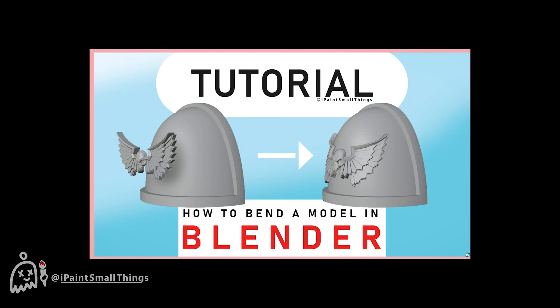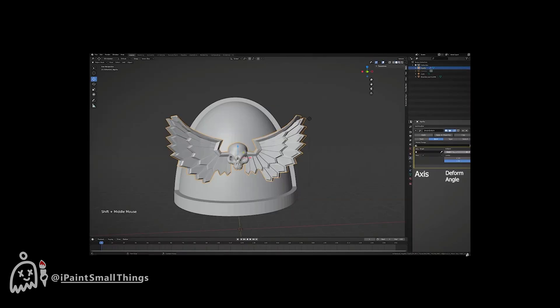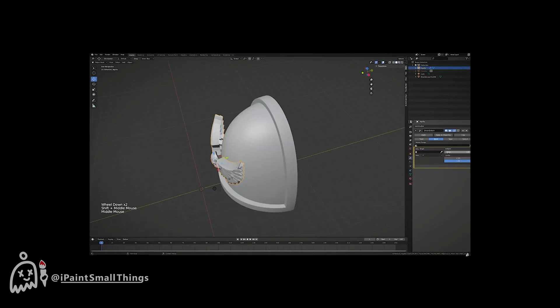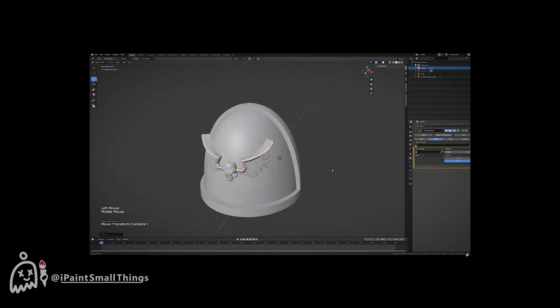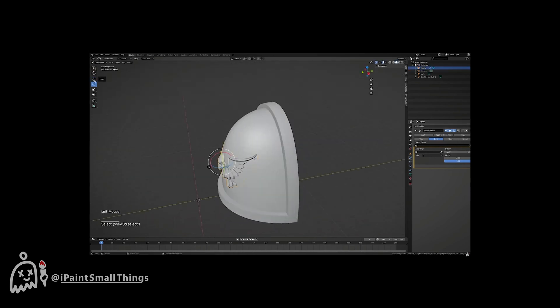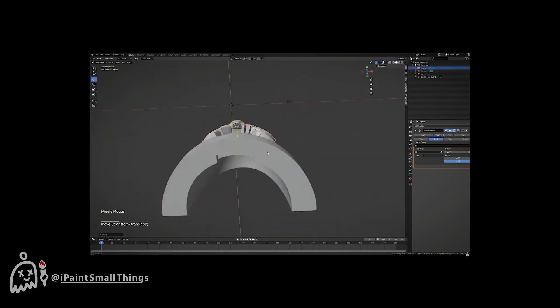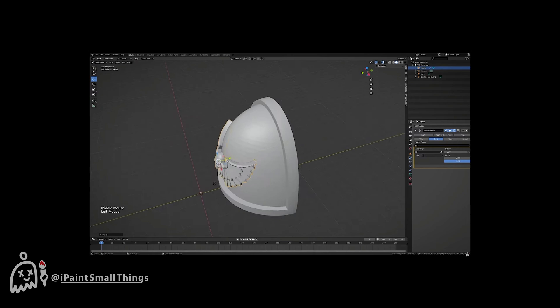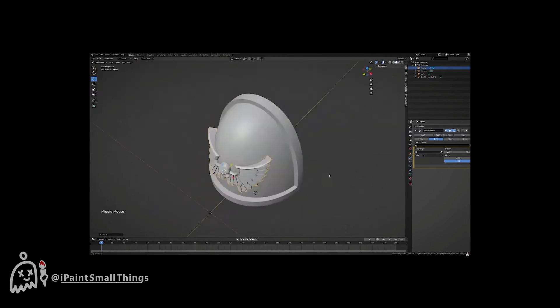If you've seen my previous video, we used the Simple Deform modifier to bend an object, which works, but isn't as accurate as it could be, and sometimes can act really funky depending on your model's orientation upon import.